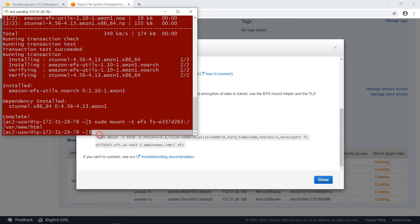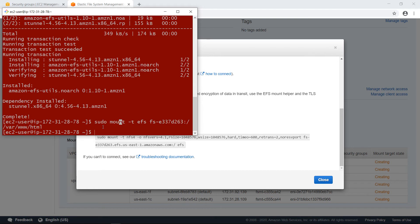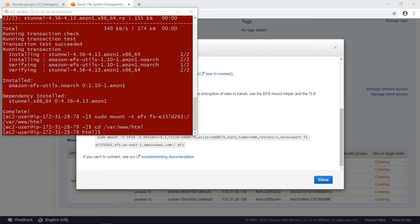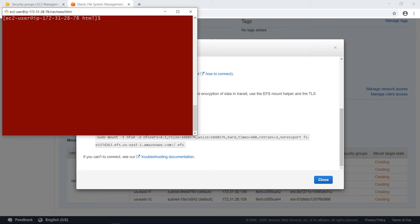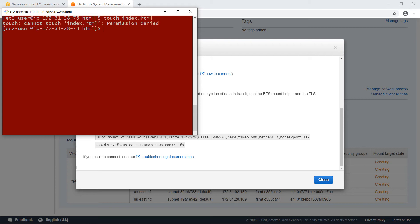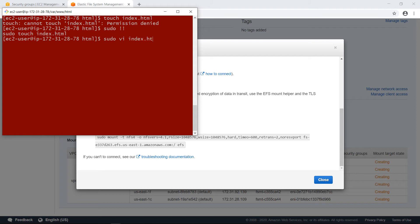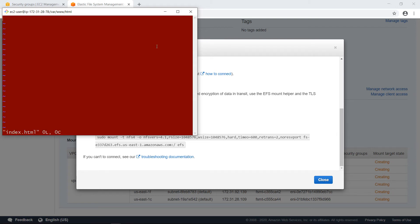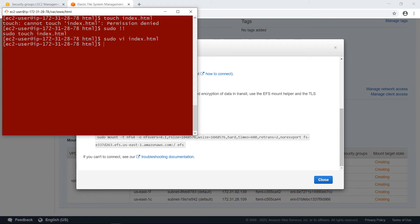I will now go and create an index file there. So, let's go to cd /var/www/html. Let's clear the screen. And issue touch index.html. I should use sudo. Okay, so now I will edit it. And let's go to insert mode and I will say here hello from EFS. And save the file. Let's see if it's saved. It's saved.